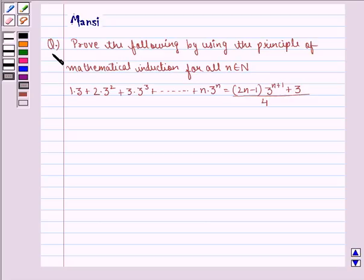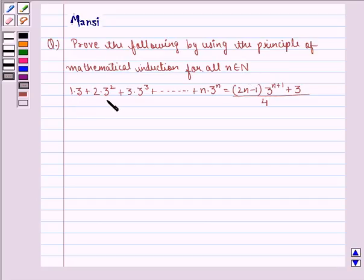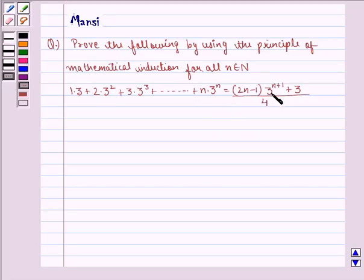The question says: prove the following by using the principle of mathematical induction for all n belonging to natural numbers. 1·3 + 2·3² + 3·3³ + ... + n·3ⁿ is equal to (2n − 1)·3^(n+1) + 3, the whole divided by 4.